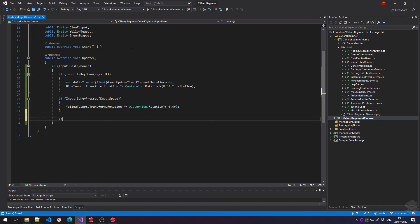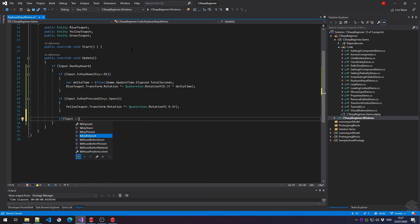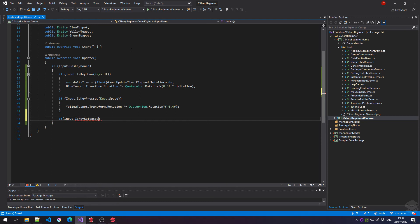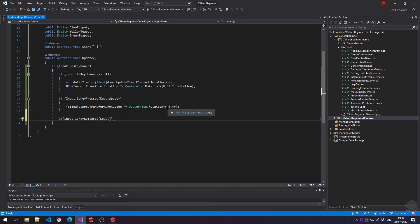Lastly, if we say input is key released. So when we are pressing down the key and then we lift our fingers back up again, then a key is being released. Let's use a different key here. Let's say keys. Let's say that we want to check for one of the F keys above the number keys is being released. So F1 to F12.